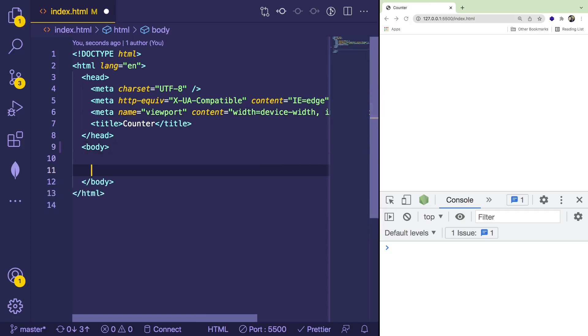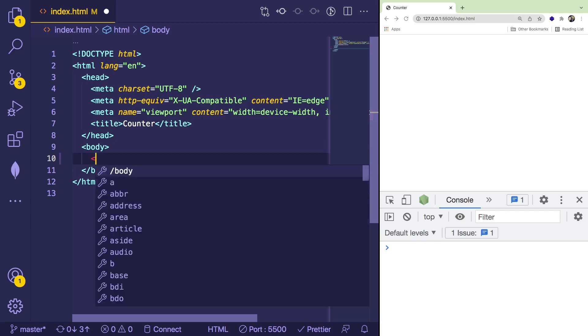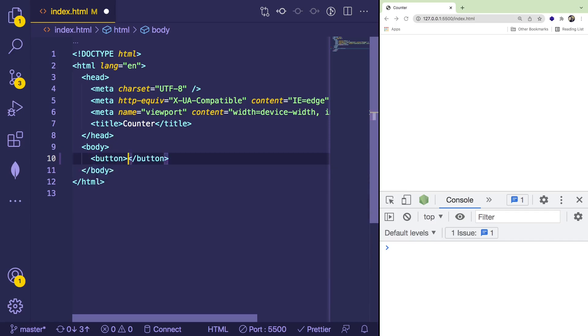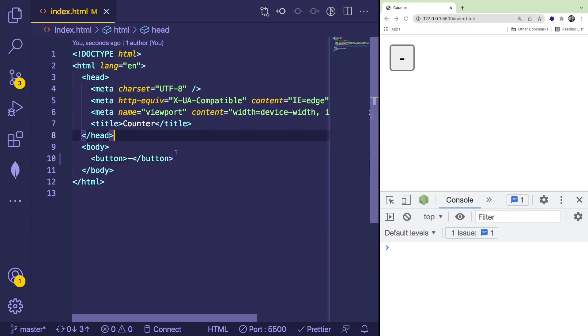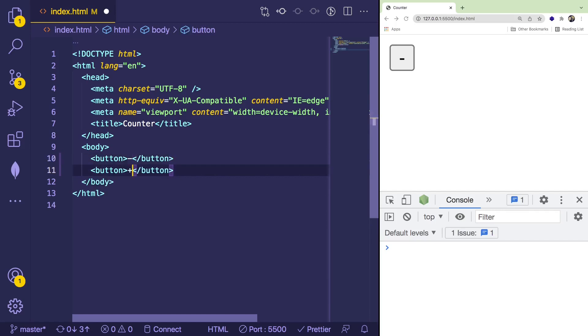The first step is what do we need to actually display on the page, right? I like to start with the HTML. And the first thing that we saw was a button. So I'm going to add a button here that has a minus sign. I'm going to add a button here that has a plus sign. Okay, so those are our two buttons.